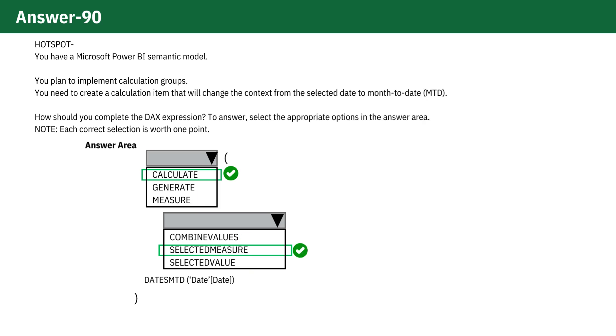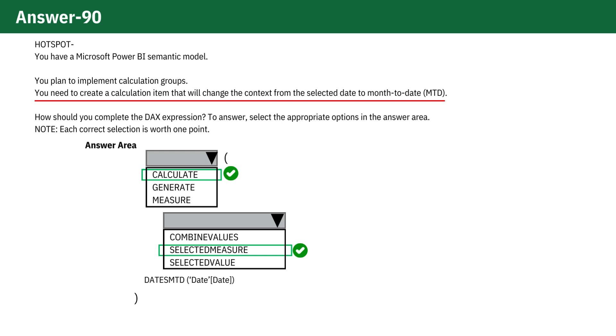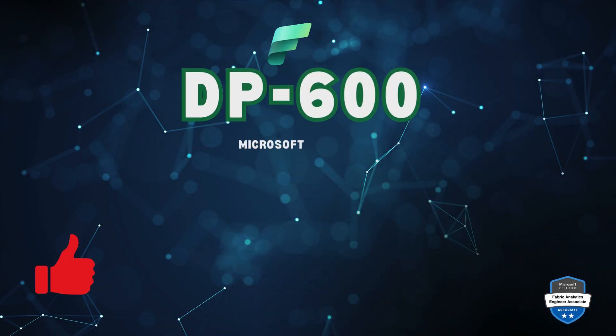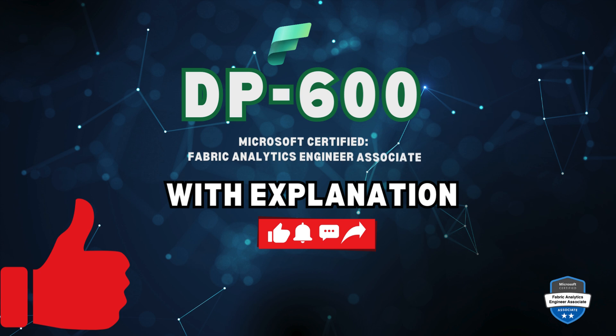The correct selection aligns with the task of creating a calculation item for a month to date context, using a calculation group in Power BI. See you with another question. Make sure to like, share and subscribe for more videos.